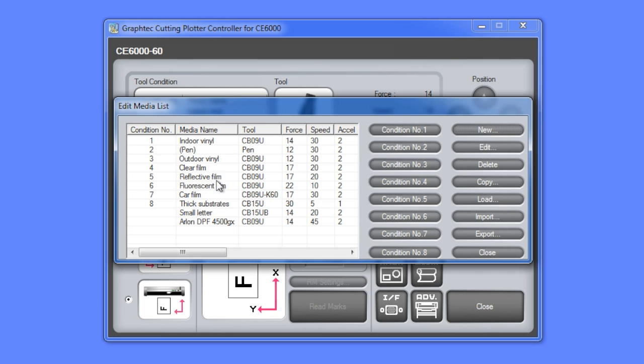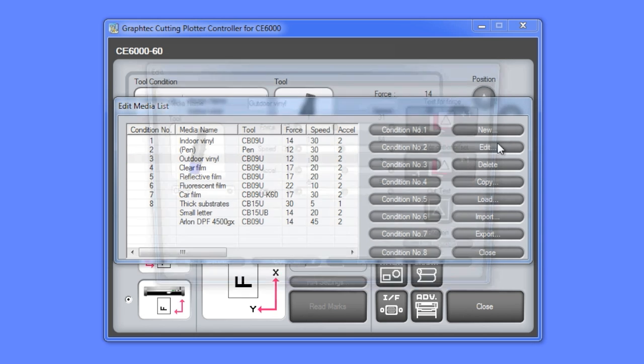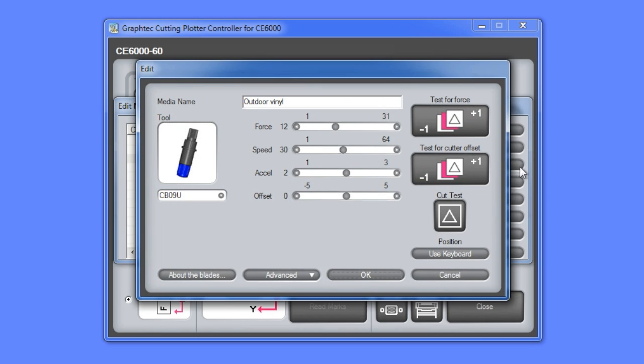First we select the media type, then we click on the edit button, and here we can make the adjustments.